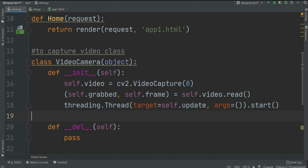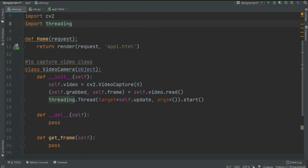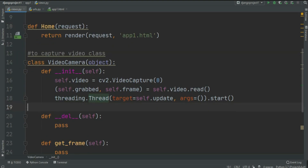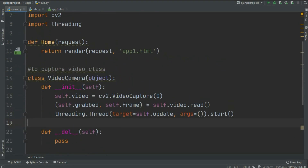Finally in __init__, we use threading.Thread with target equal to self.update and args equal to an empty tuple, then call .start(). We imported threading, and the update function will be written shortly. This starts the threading for our video capture. So whenever we create the VideoCamera object, __init__ runs first.